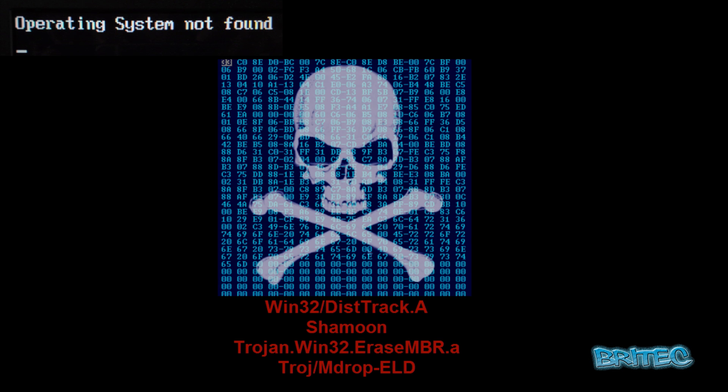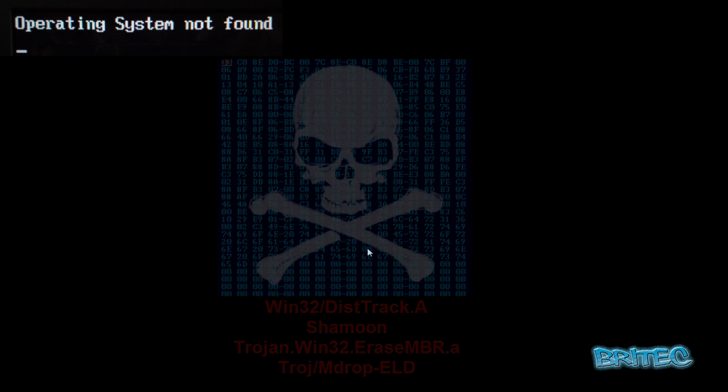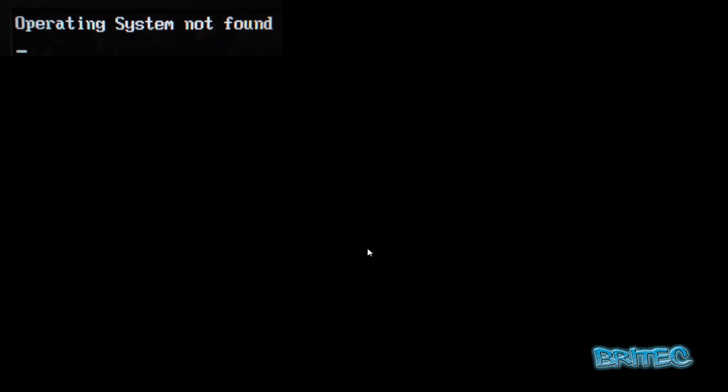What you guys got another video here for you. In this one we're going to be taking a look at how to remove DistTrack, also known as Shamoon, which is a nasty piece of kit that gets on the system and it stops the system from booting up.